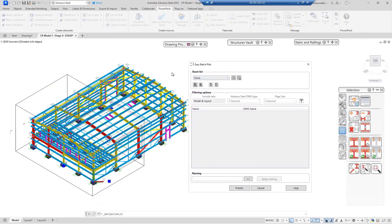One thing to remember is if you have your current model open that you're going to use for your batch plot drawings, it will actually access the model tokens available that link into the page header detail. The option is also available to use attributes based within the drawing. If you have the model open you get more attributes than if you just have the drawing, because it will only access the current attribute list in the drawing.